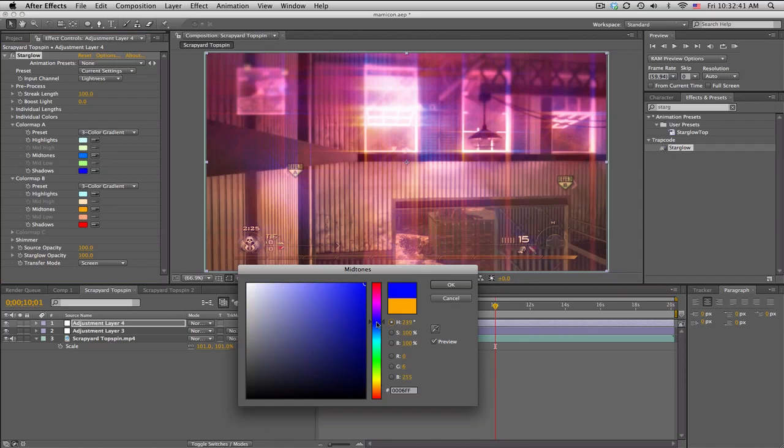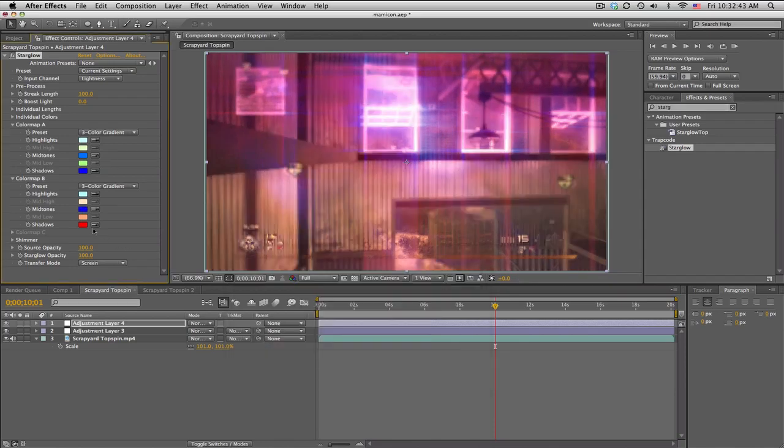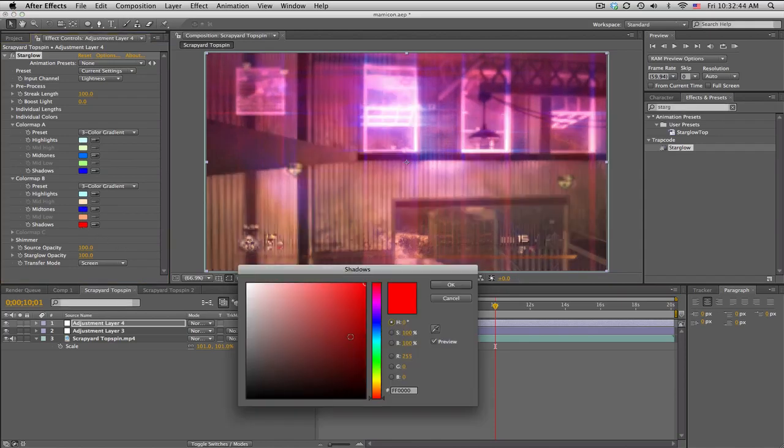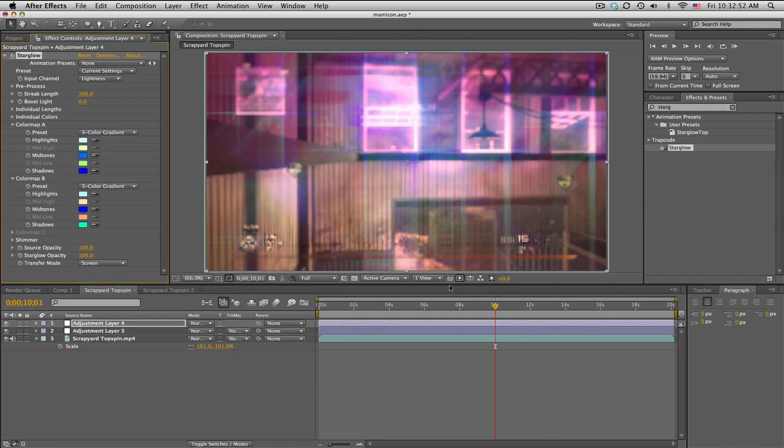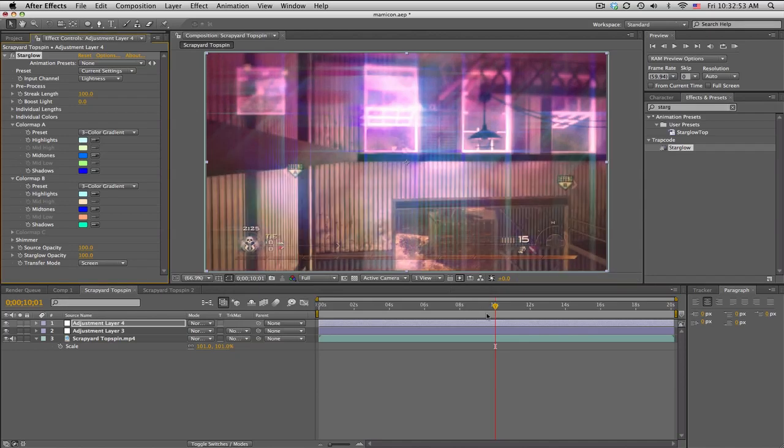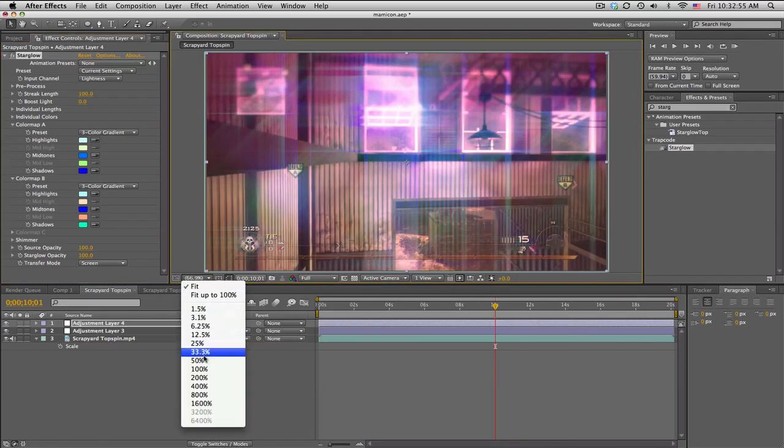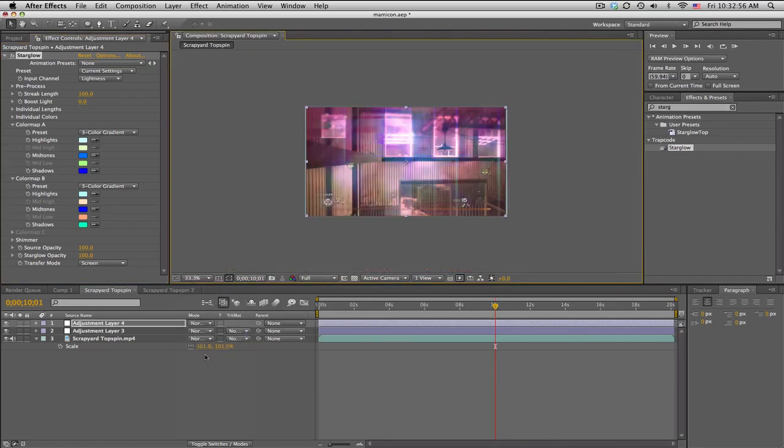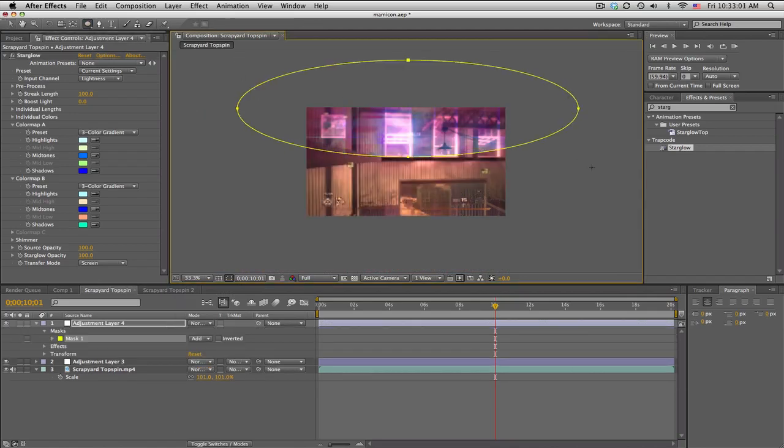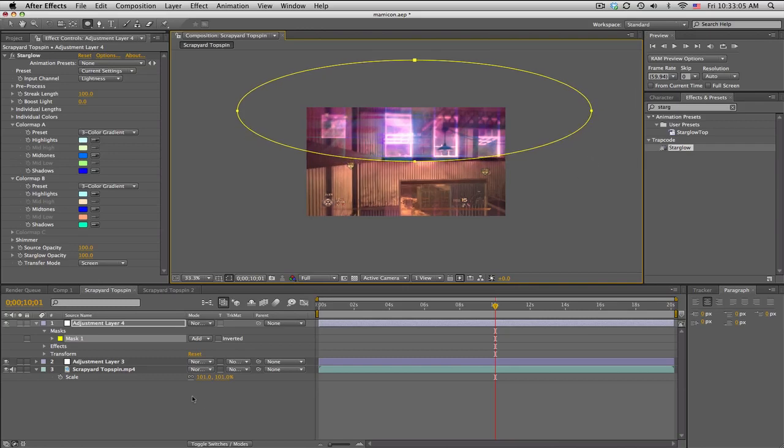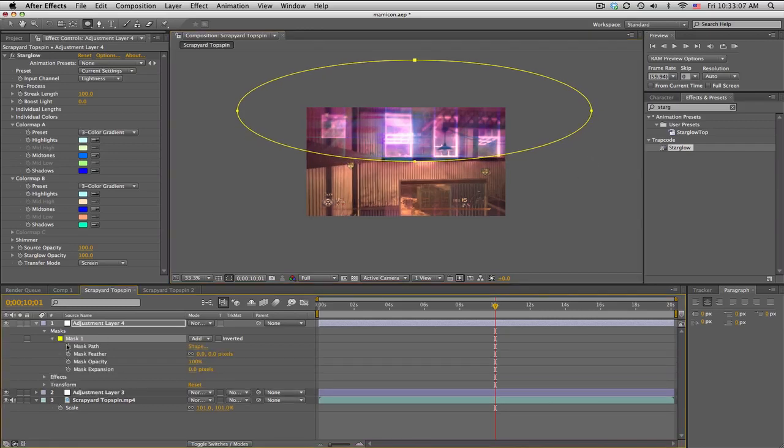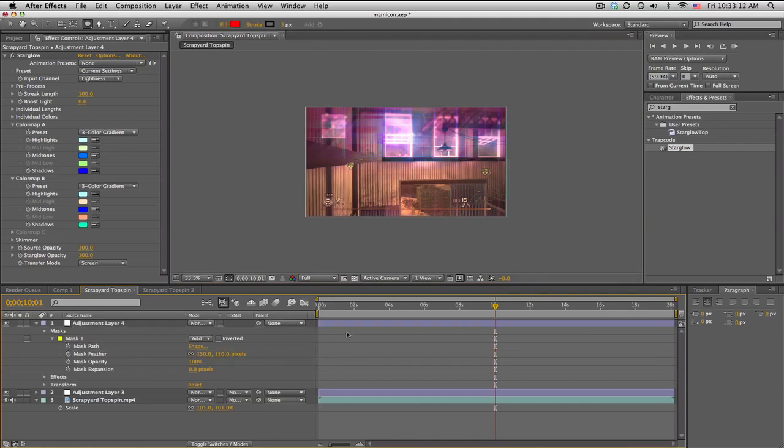Mid-tones this time is going to be a solid blue, and the shadows is going to be like a tealish, almost like a green kind of teal. So what we're going to do is zoom out and take the ellipse tool and just mask out the top third-ish, about there. Feather about 150.